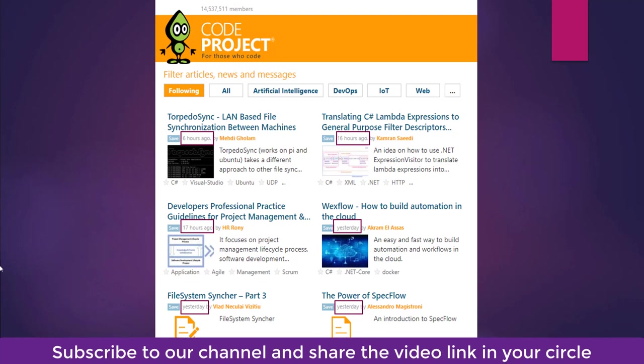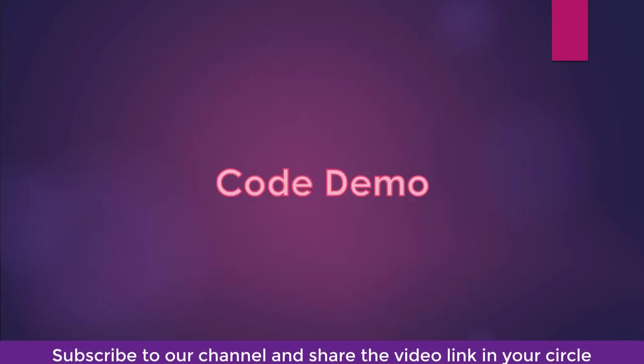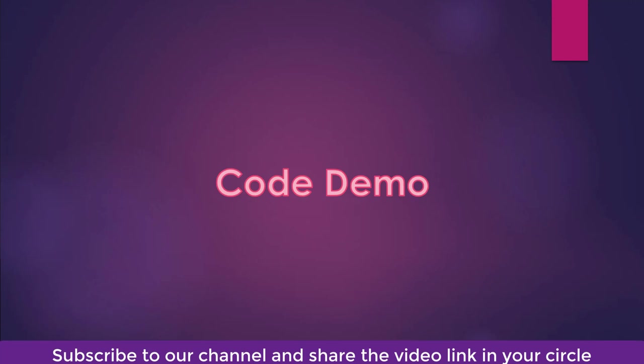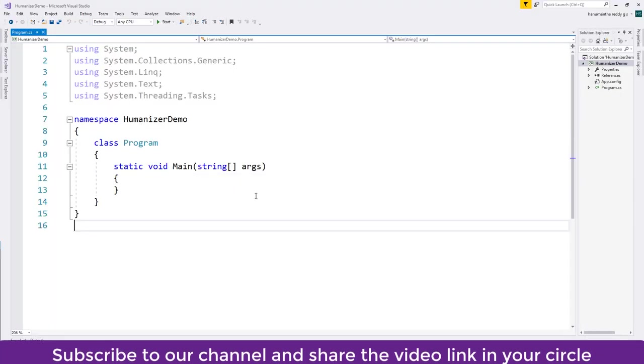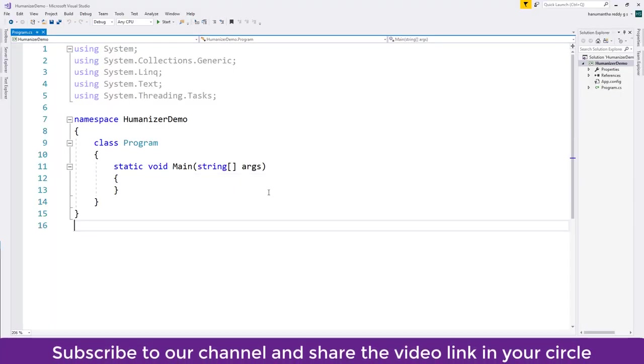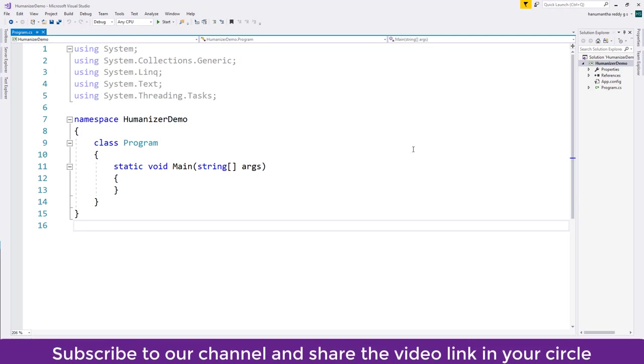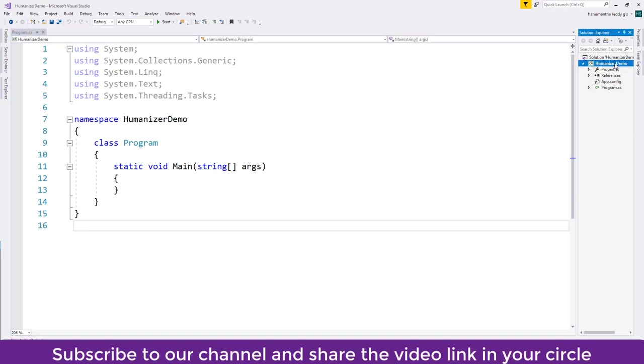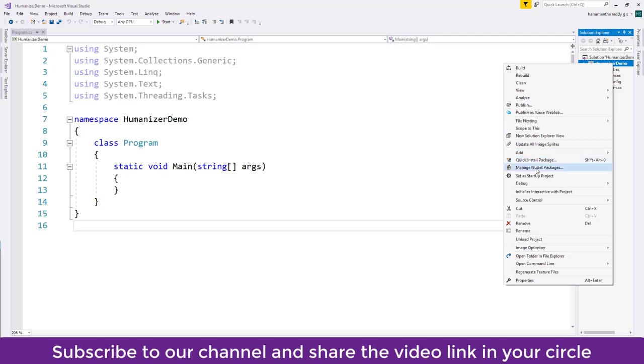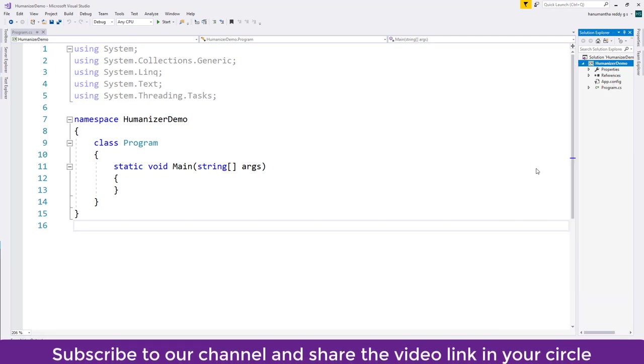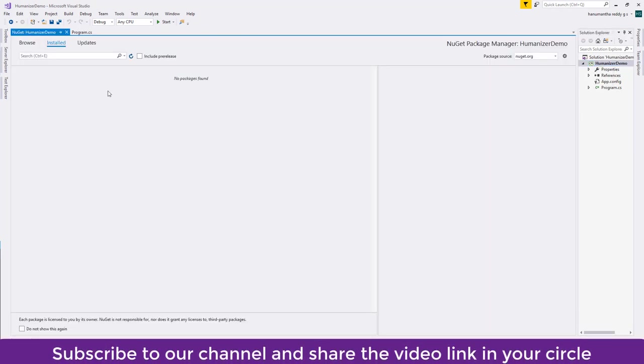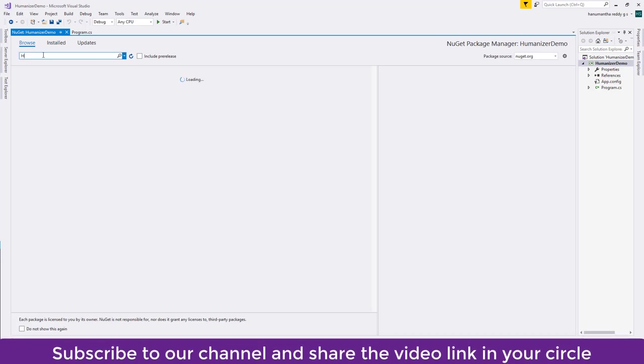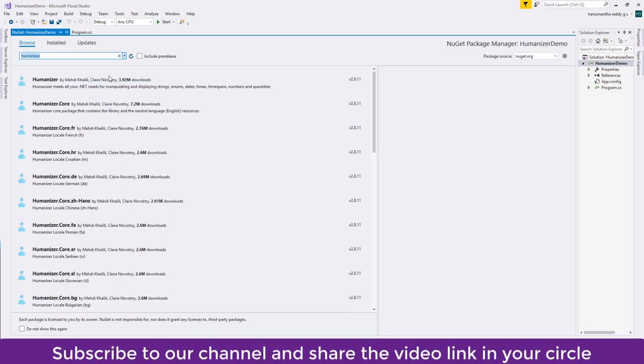I'll switch to Visual Studio. I have created a console application to start with the Humanizer. So let's start including the library from the NuGet package. You go to the NuGet package manager by right clicking on the project, you go to browse, then we type 'Humanizer' here.